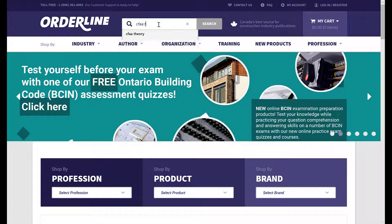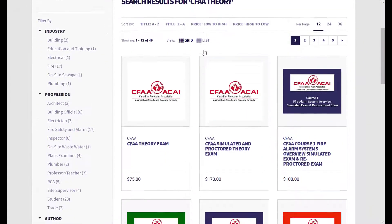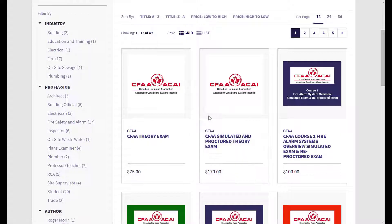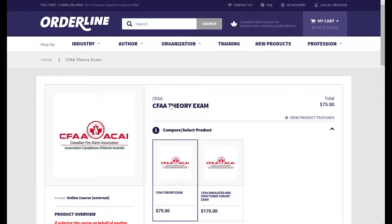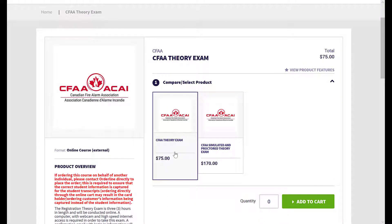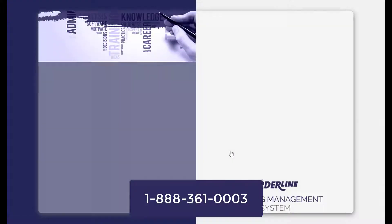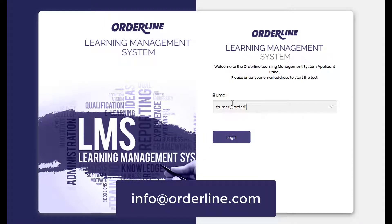The CFA Proctor Theory exam can be purchased on its own or in a pack with the simulated exam. If purchasing the Proctor Theory exam without the simulated exam, there are no practice questions. Should you have any questions prior to starting, please contact OrderLine at 1-888-361-0003 or email at info@orderline.com.